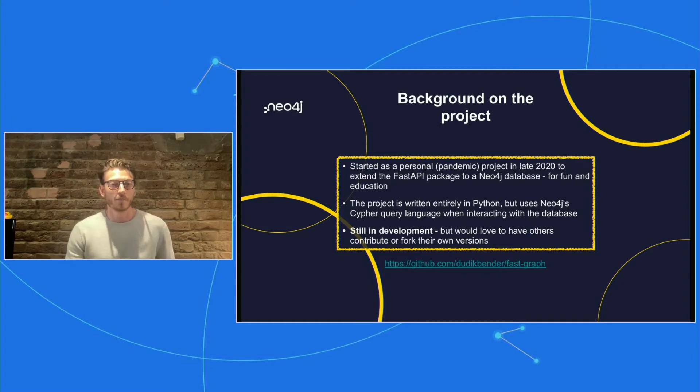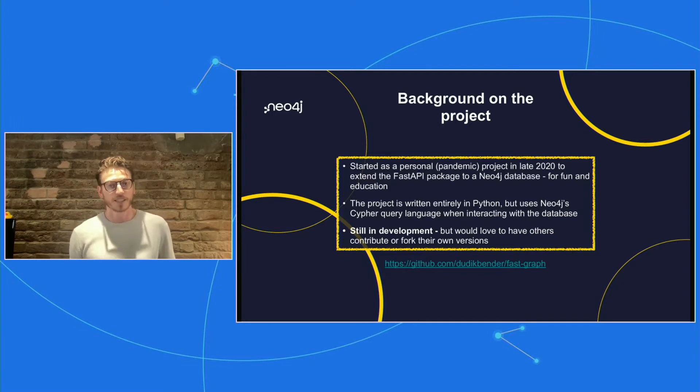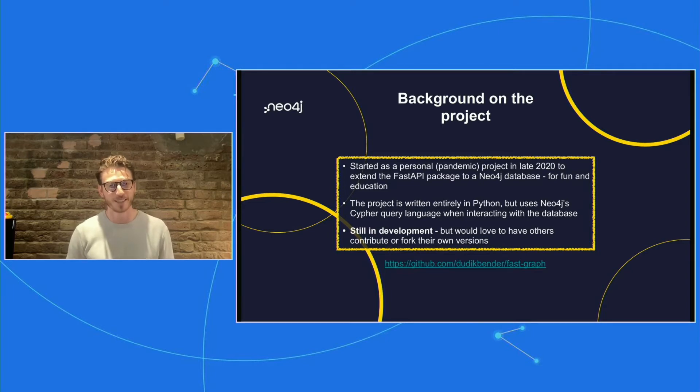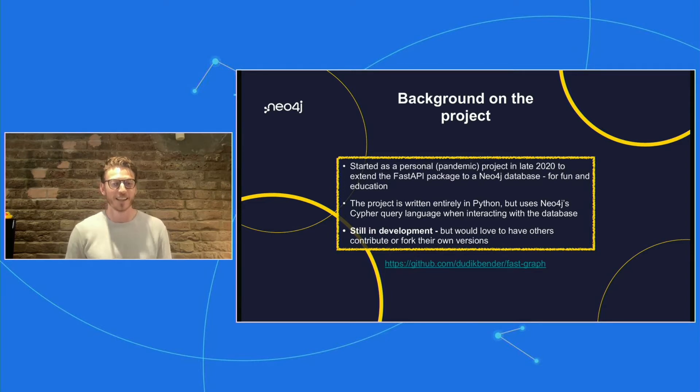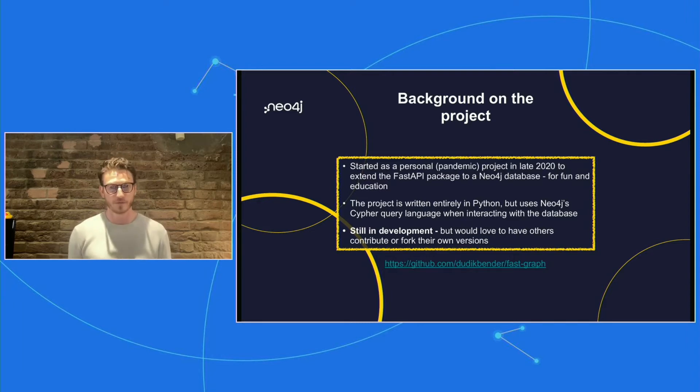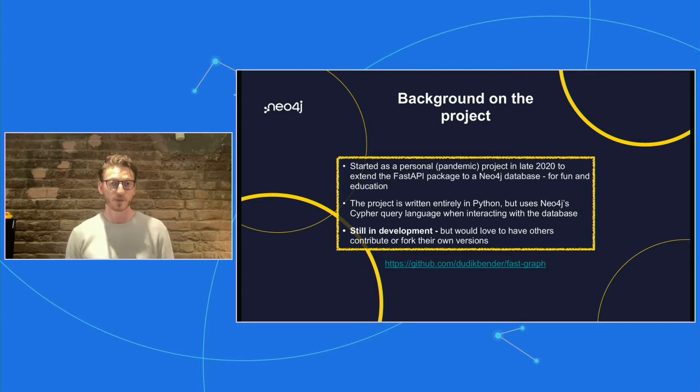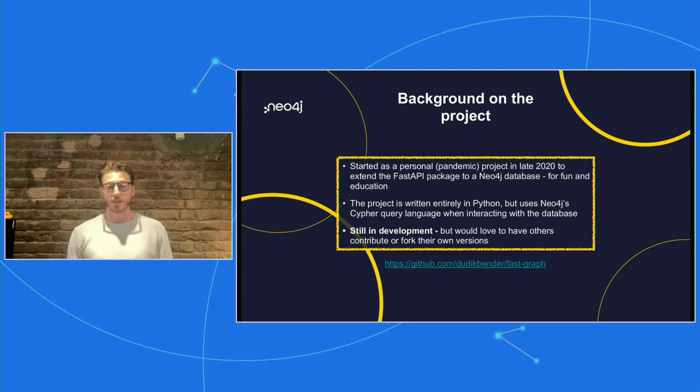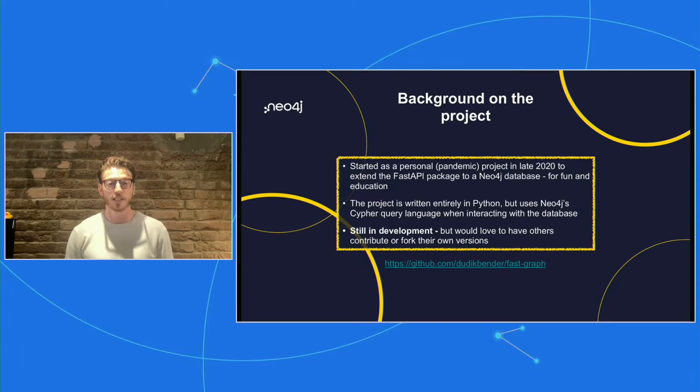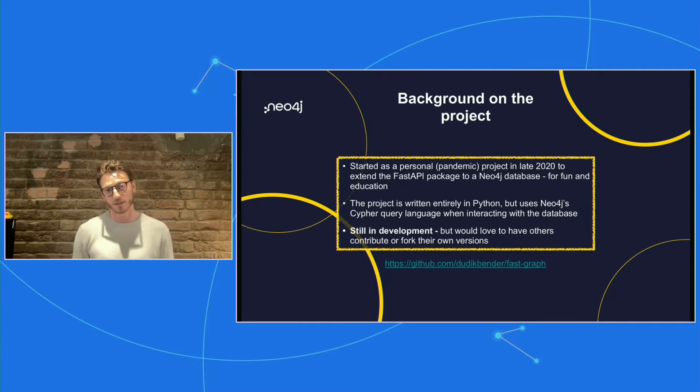So a little bit of background about the project. It started out as a personal project, something to get through the pandemic, as I'm sure we've all had to deal with. In late 2020, it was a way for me to learn more about FastAPI and to extend the package into Neo4j. It's something that I hadn't really seen existing. So a great way to wrap your Neo4j databases with an incredibly powerful tool.